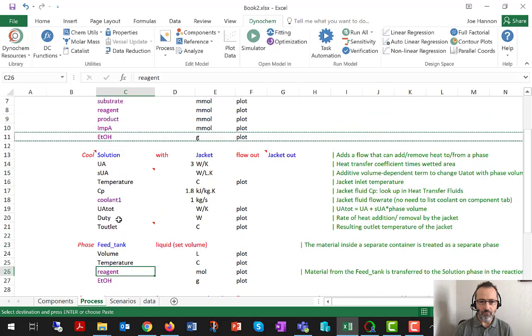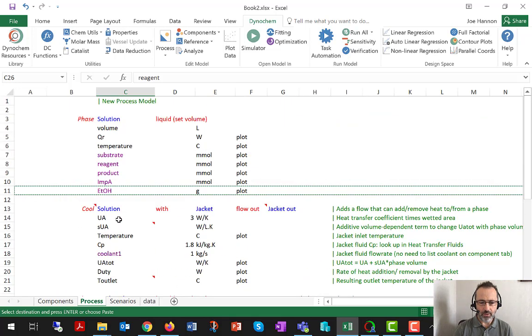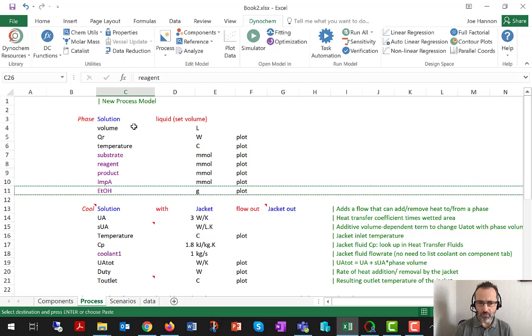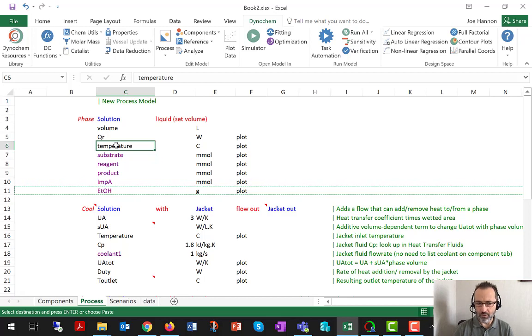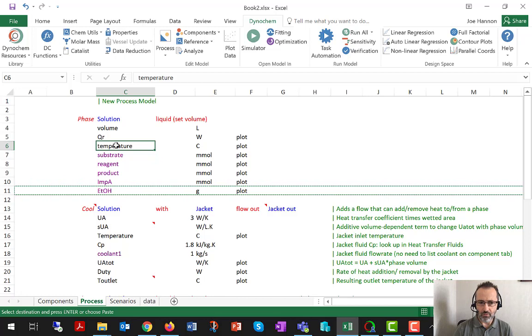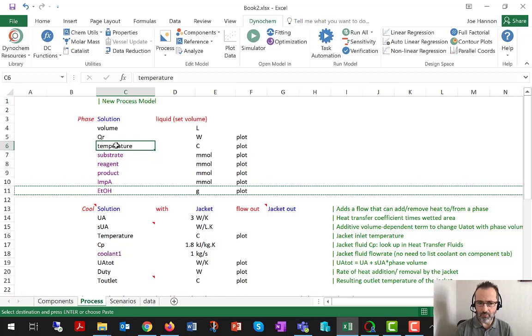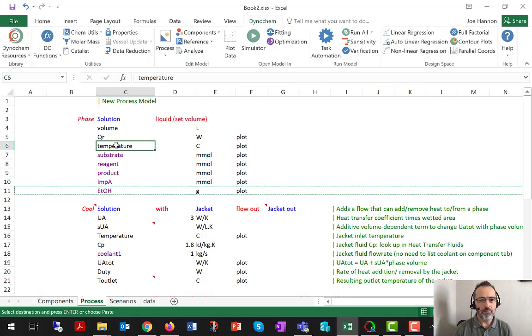And the final best practice is in the absence of any other information for overall phase variables like temperature, for example, or pressure, Dynachem makes some default assumptions. Like if no other temperature is provided, it assumes 20 degrees. If no other pressure is provided, it assumes one bar. If no other CP or heat capacity is provided, it assumes the properties of water.